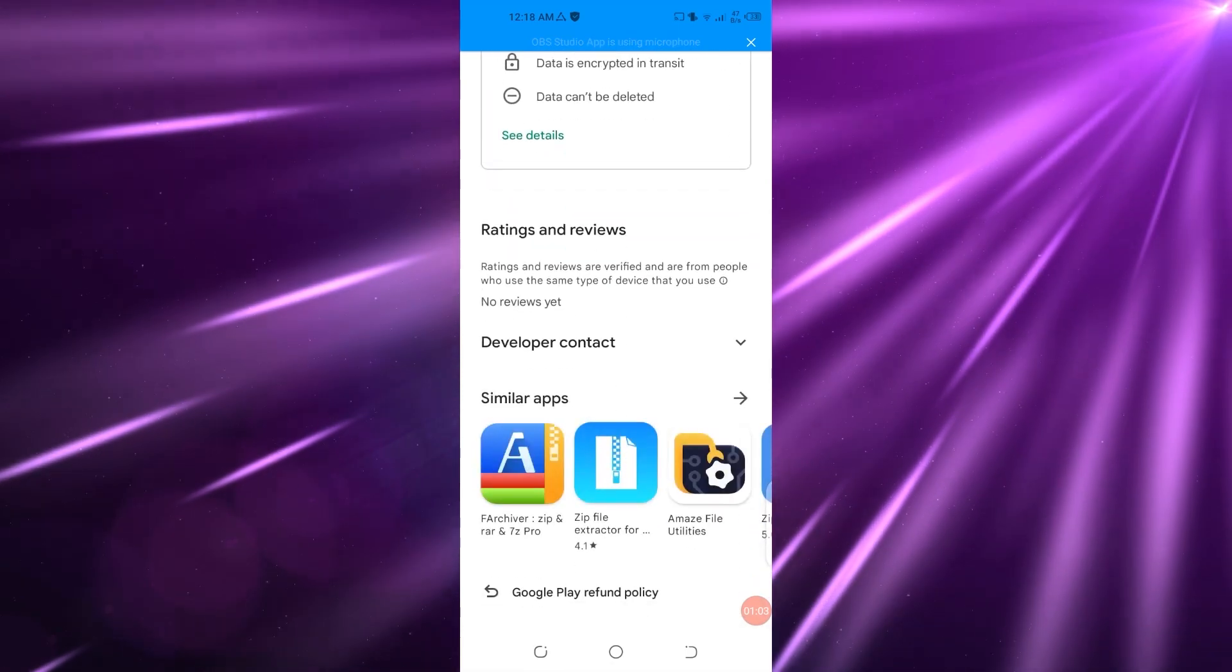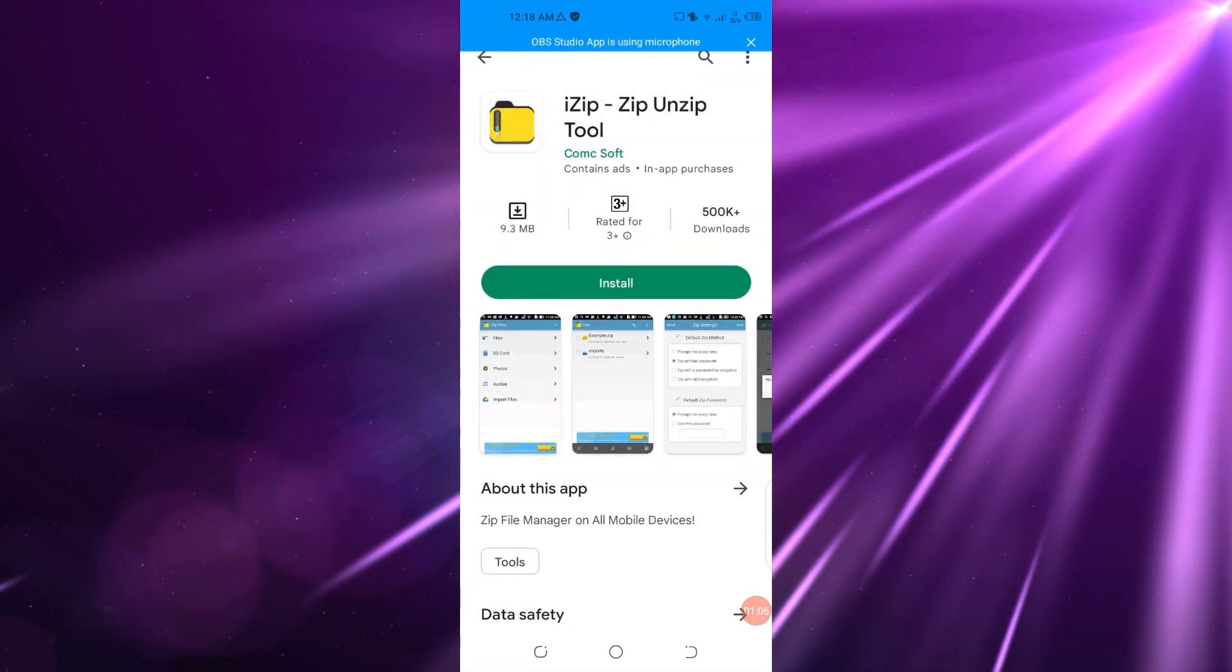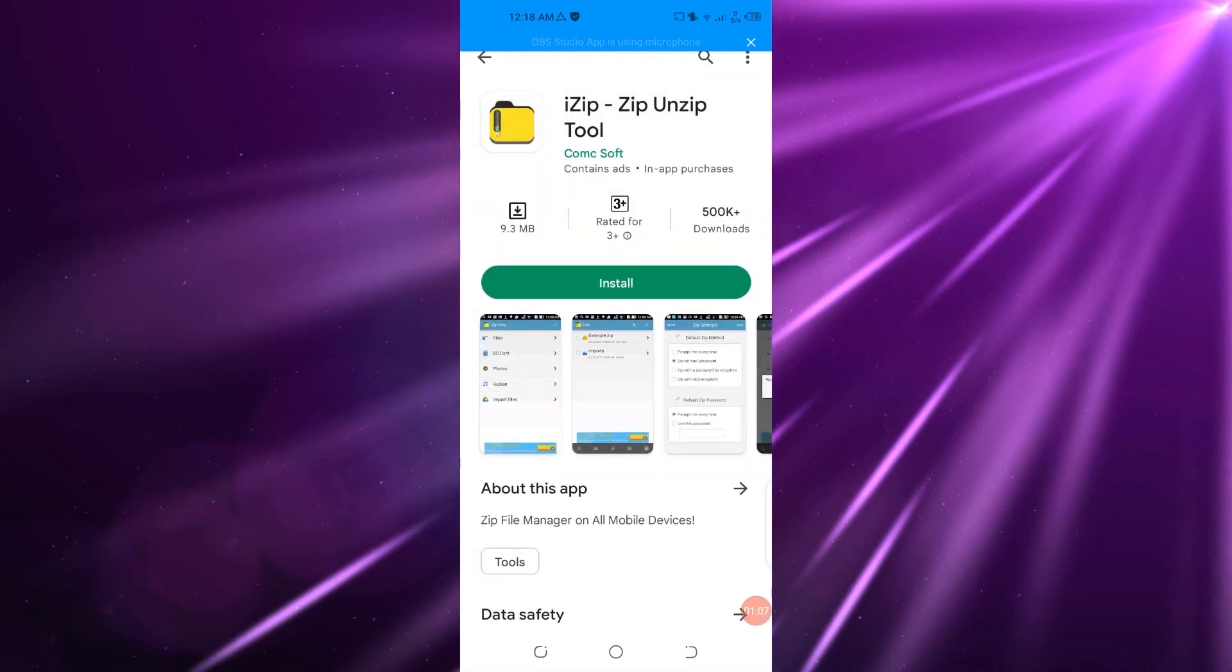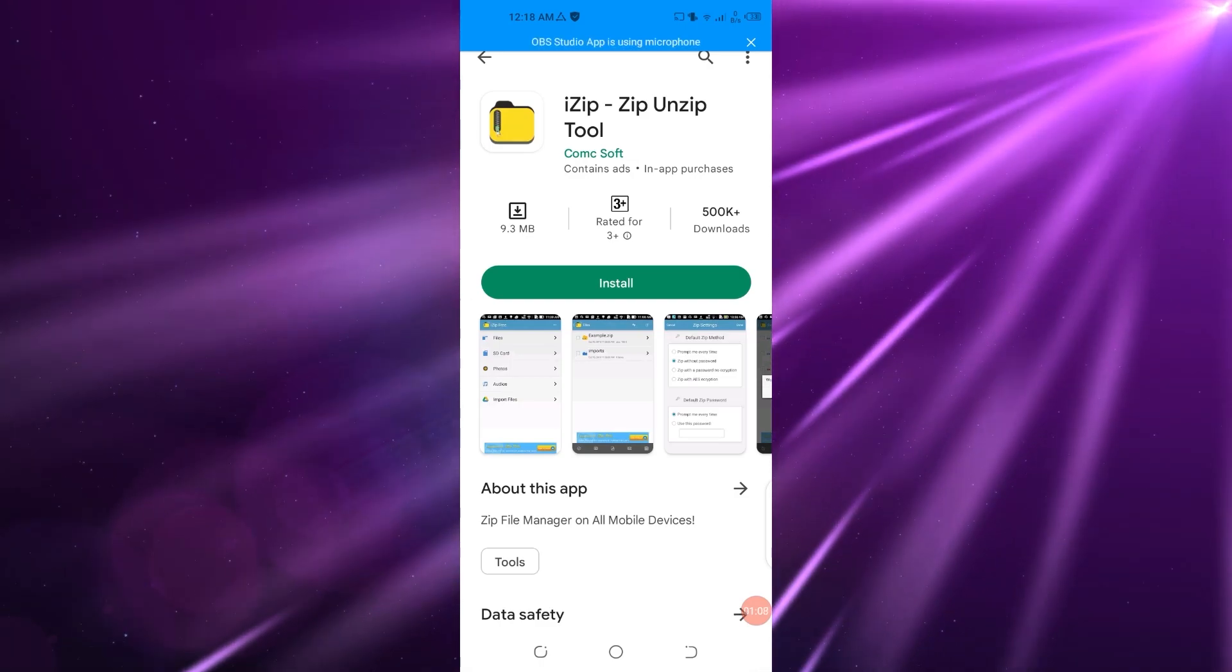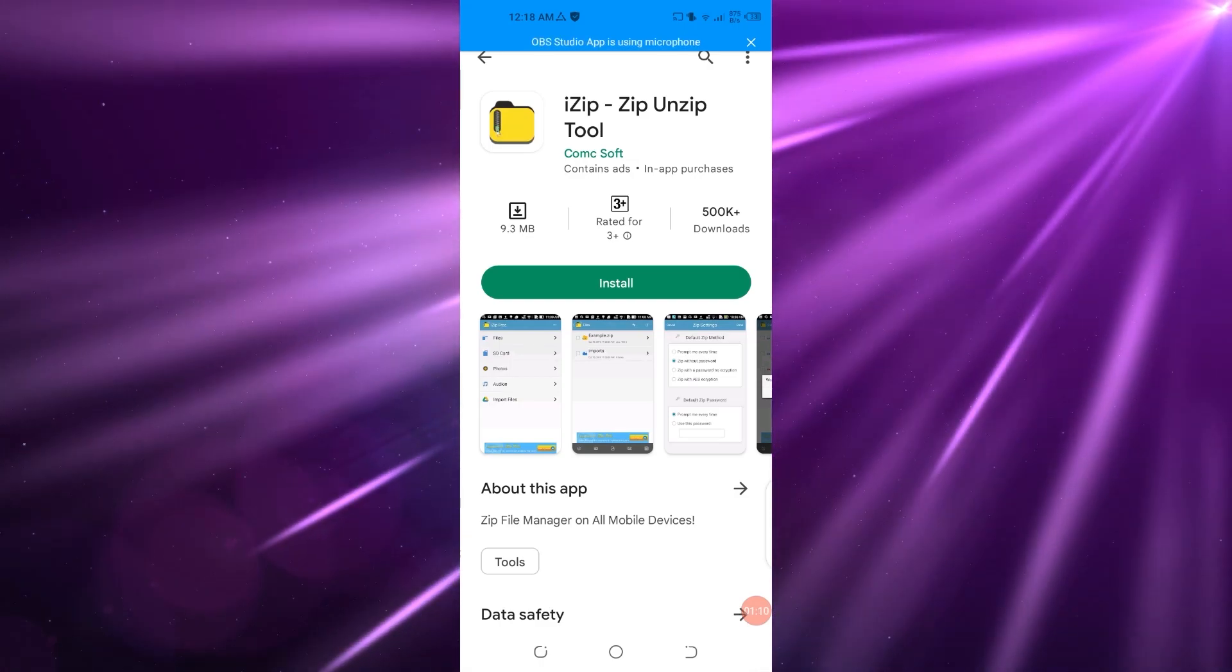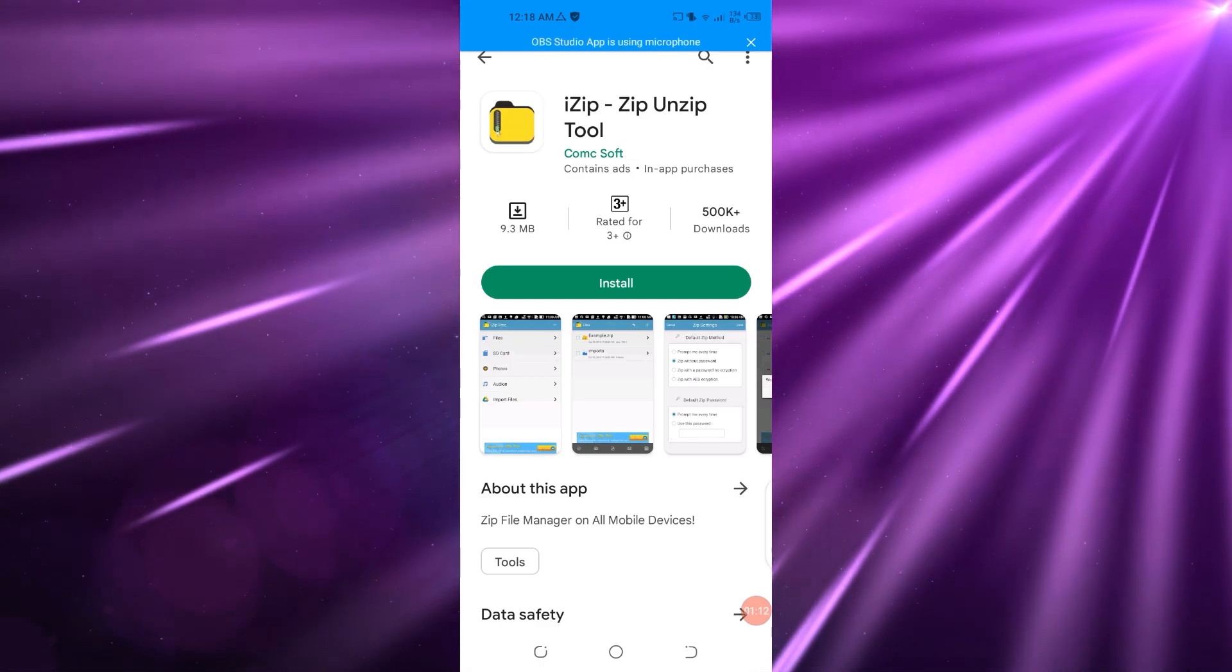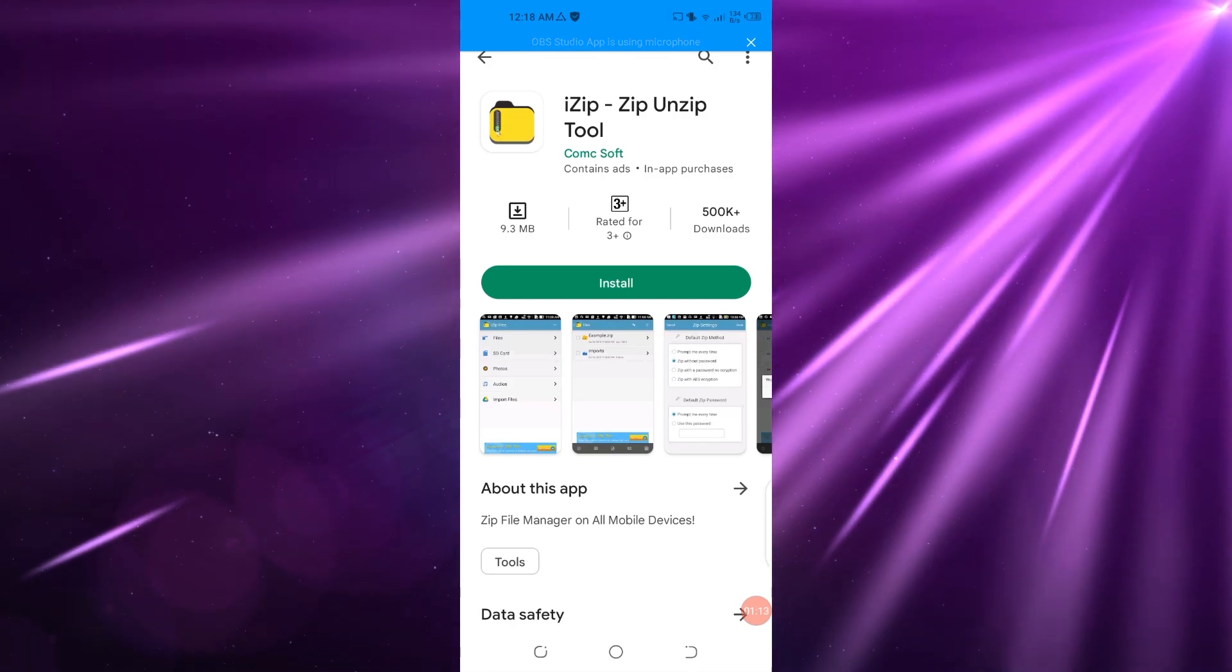As you can see, written reviews are also there, so you can check for yourself. You can just go and install this app and you can unzip any file in your Telegram very easily.